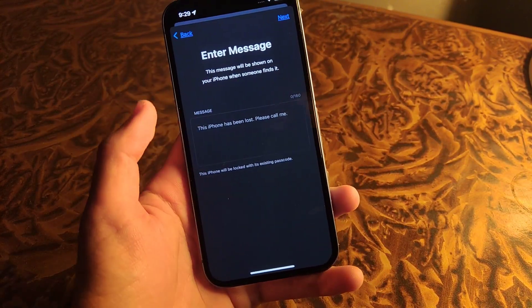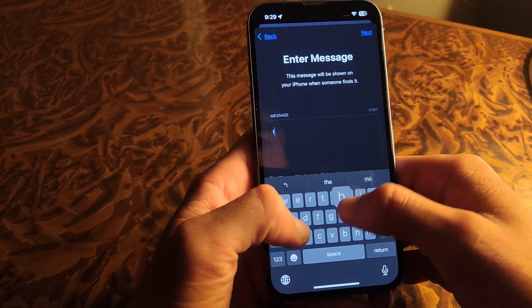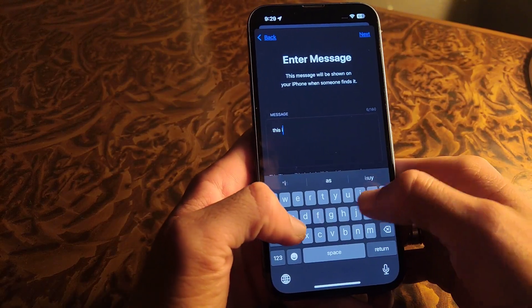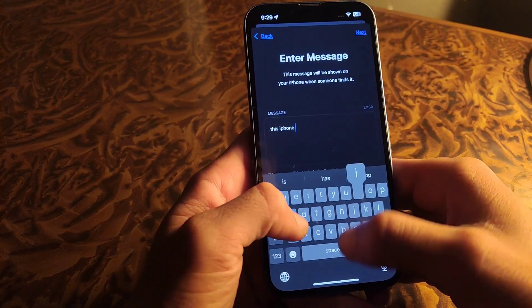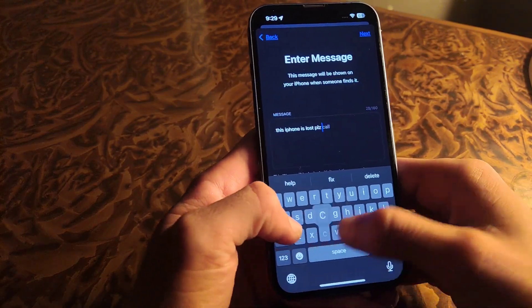Then type any message — for example, "This iPhone is lost. Please call me" — so the finder will call you at the number given.